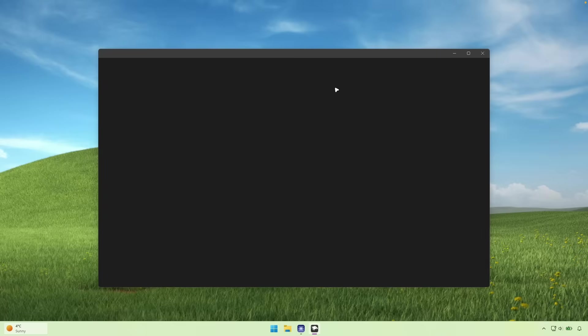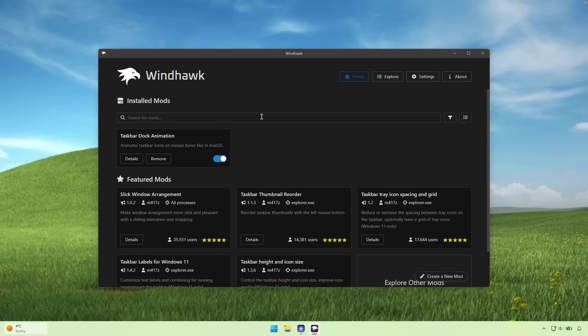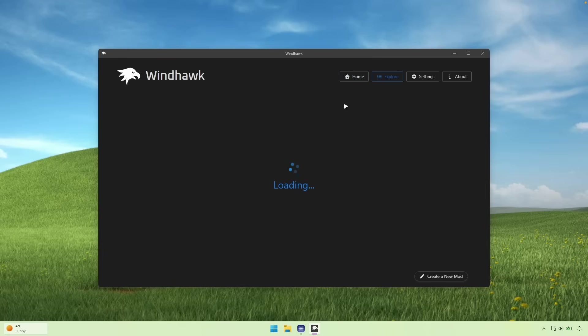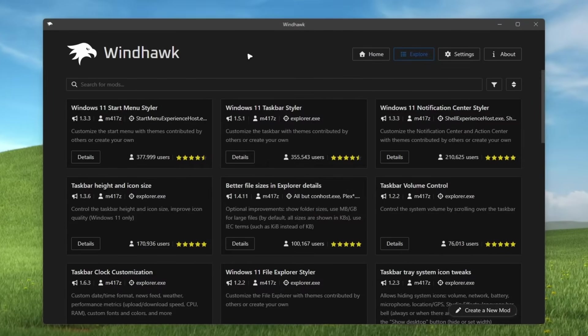And you guys can get this application from their website. Now, here we can see that it has a ton of the customizations. Now, here I have this one installed. It's called taskbar dock animation. And the taskbar will look like this. So it has this really nice bouncy effect. However, you can also go here to the explore page and install many more of the modifications.